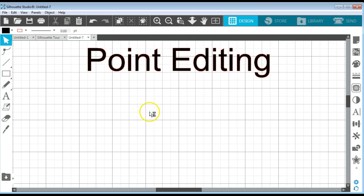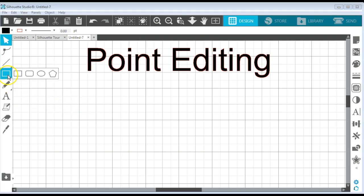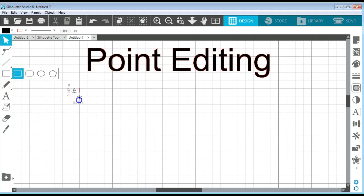This is one of the things that I use the most when I'm designing things. I really wanted to take you through this because it's a really important tool if you want to create some of your own designs. So I'm going to start out by drawing a basic rectangle.